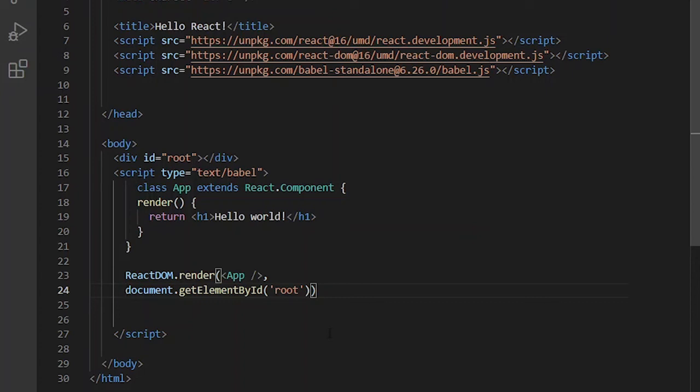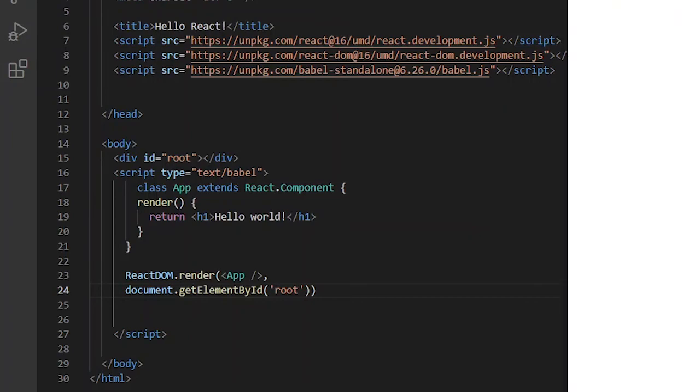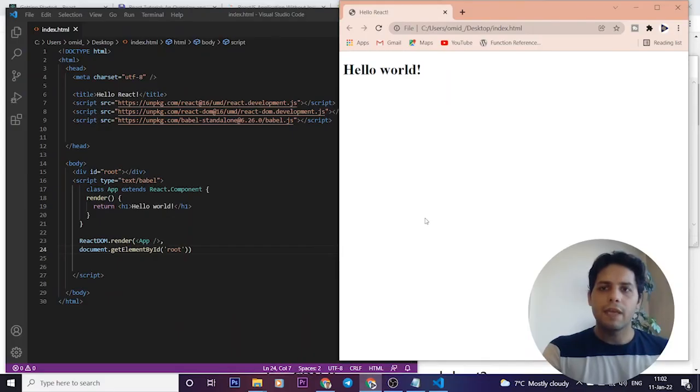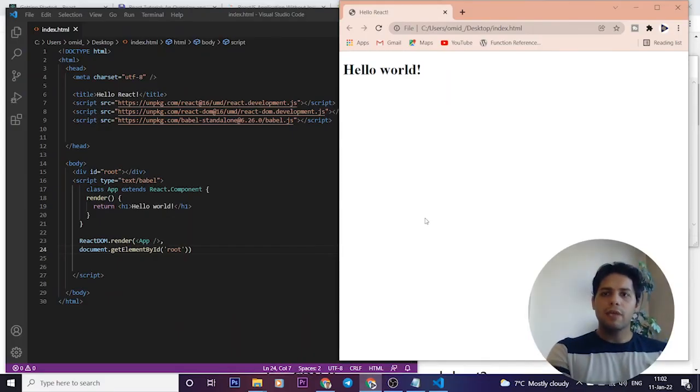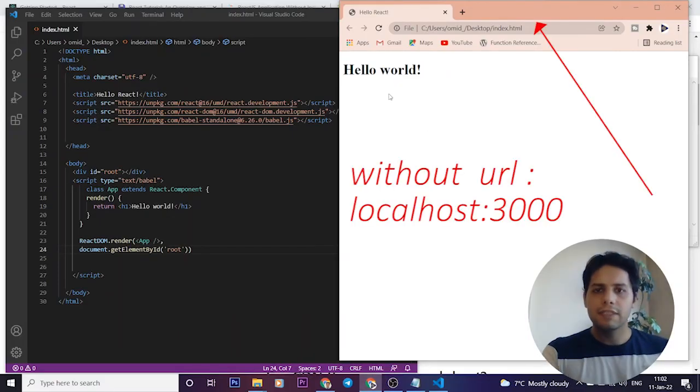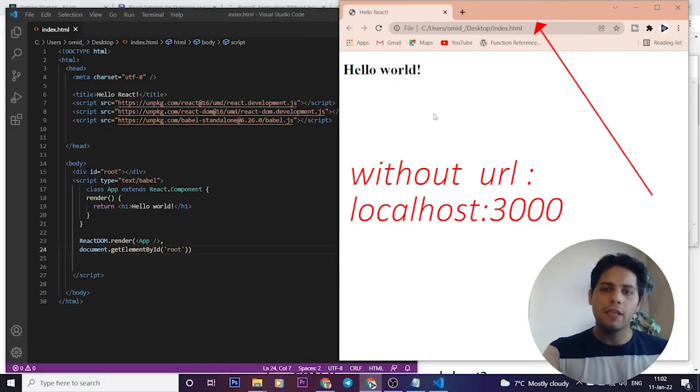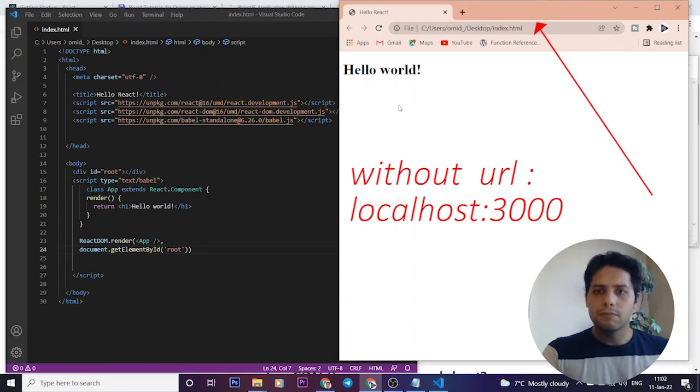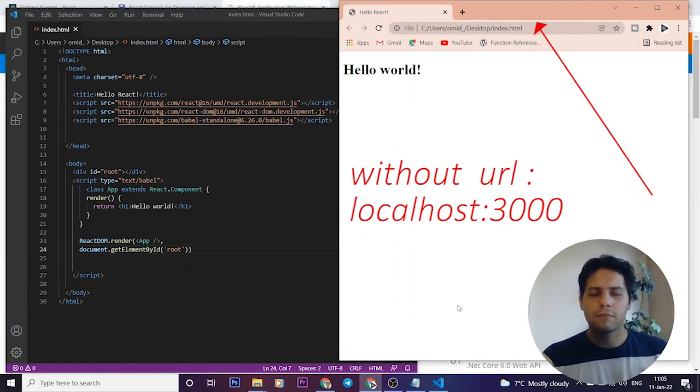Okay, now we save it and go to our browser. Yes, as you can see, index.html file displays this hello world.